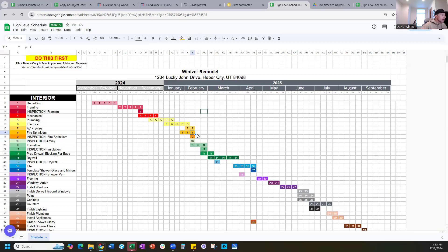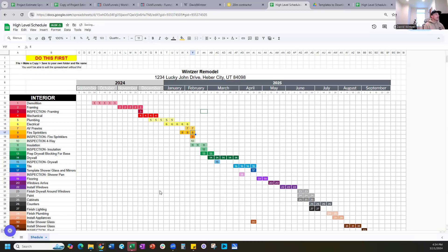You can click on a task cell, grab the little dot at the bottom corner to get the crosshatch, and drag it to adjust. Let's say you haven't started a task and it's still going to be three weeks total — you drag it out to reflect that. It's just a way to track your schedule and understand how your team is doing on each project.